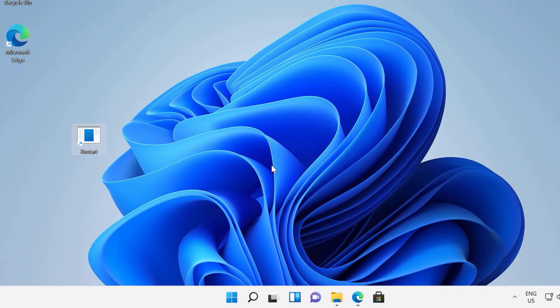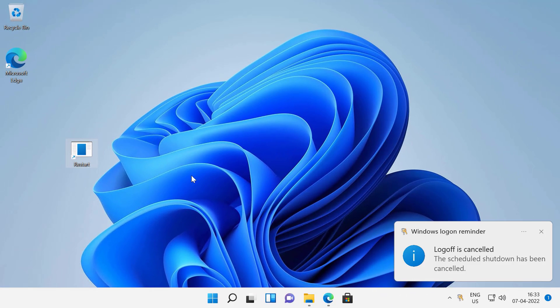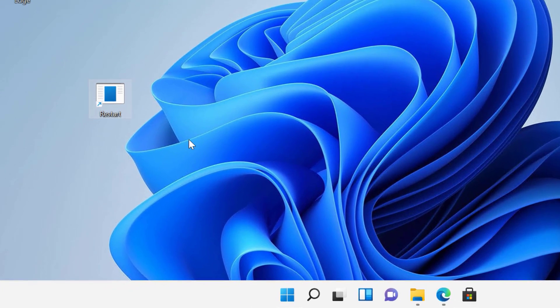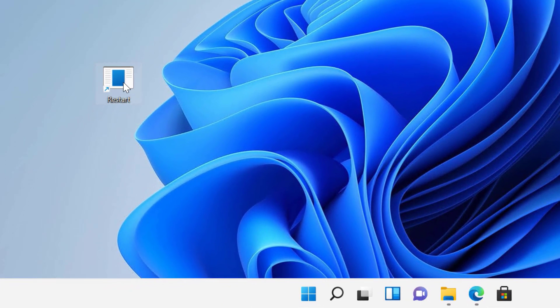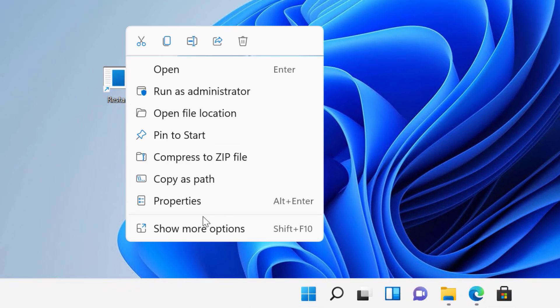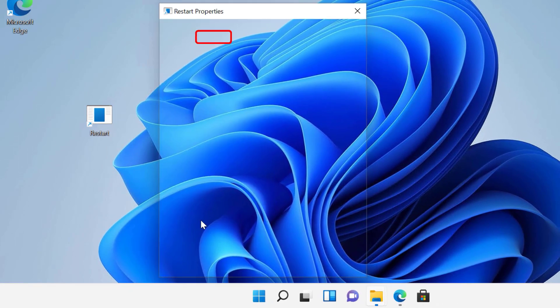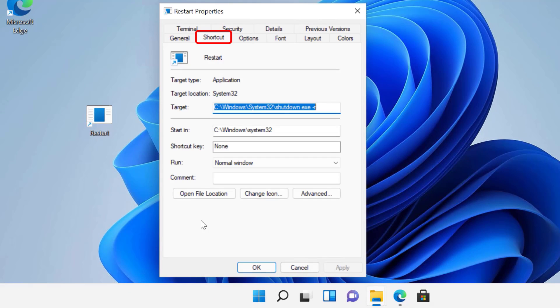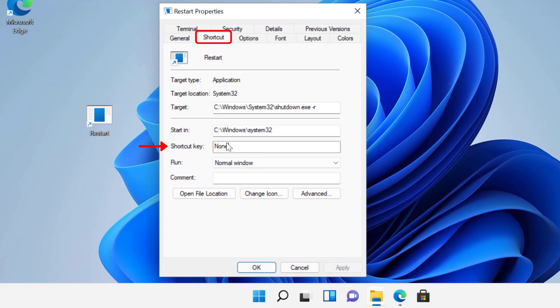But if you right click on the newly created restart shortcut on the desktop and then click properties, under the shortcut tab, select the field next to the shortcut key by clicking on it and then press a letter that you would like to use as a shortcut to shut down or restart your computer.